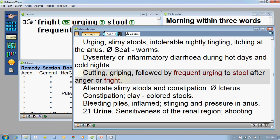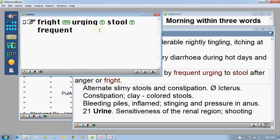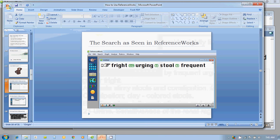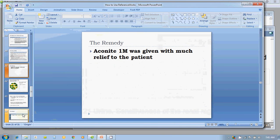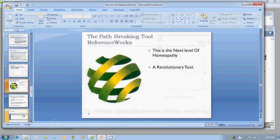You can see that performing searches with ease and with lightning-fast speed will help you take your homeopathic practice to another level. This case where Aconite was given shows the pathbreaking tool that reference works is — the next level of homeopathy, a truly revolutionary tool.